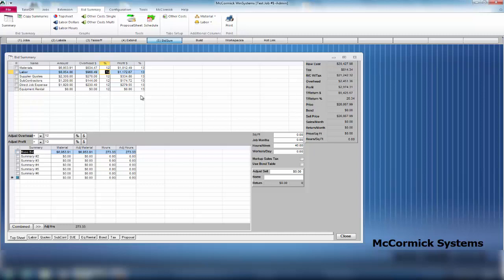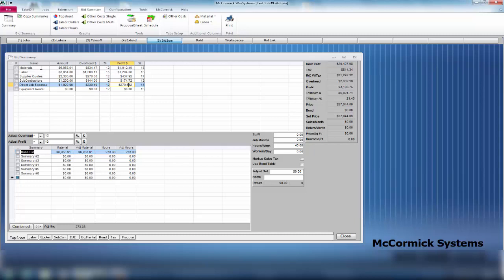Maybe on labor I wanted 15% overhead, and maybe on those quoted items I wanted to make a little bit more - 17% profit on those. There you go, individual totals. There's your material cost, overhead, profit; labor cost, overhead, profit. We add this all up - there's your total overhead $2,692, profit at $3,108, total return $5,801.74. We have a percentage we're making here of 21.45% on the job.